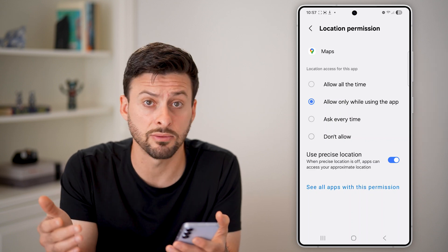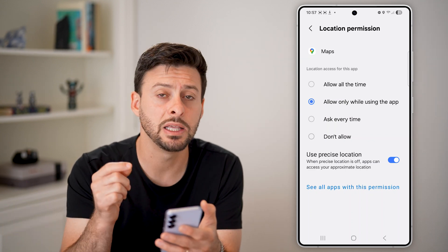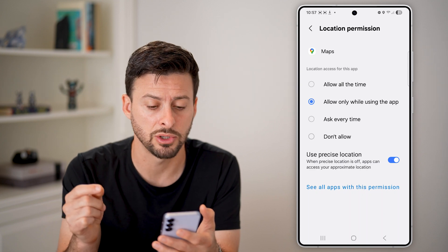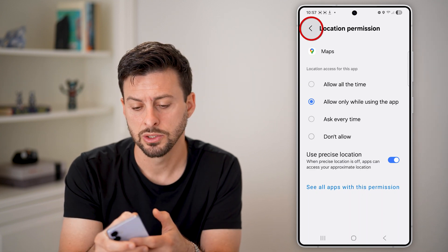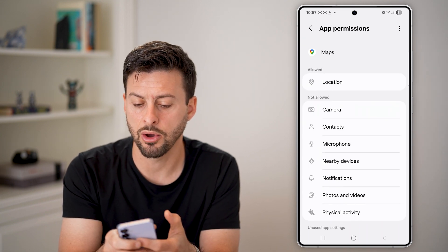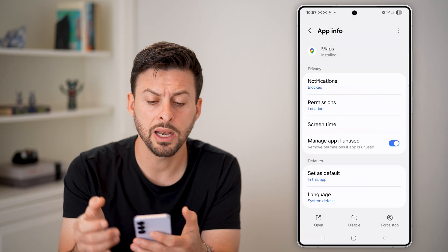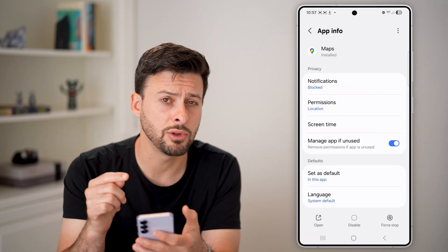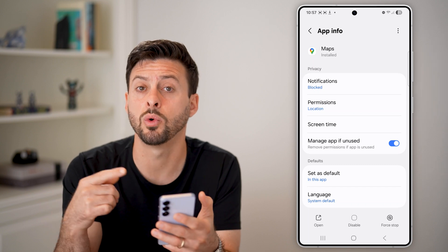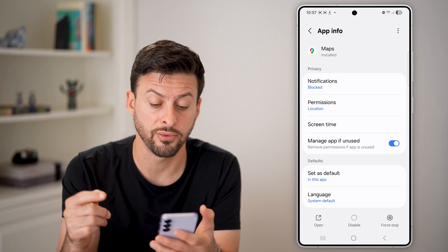In the case of Google Maps, if I want to navigate somewhere, it needs my exact precise location. So now going back, under Allowed is Location. Keep in mind, you need to do this on every single app that you want to enable location access for.